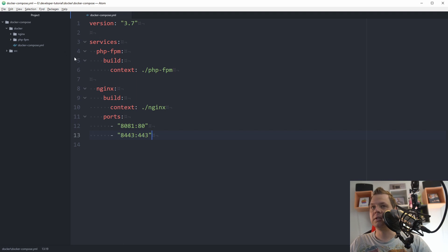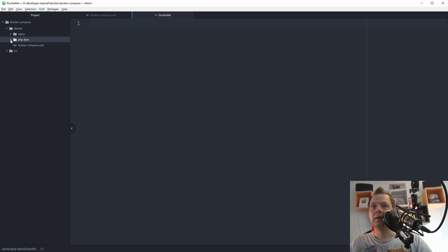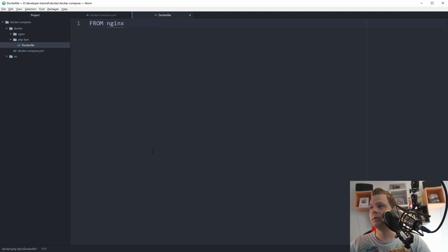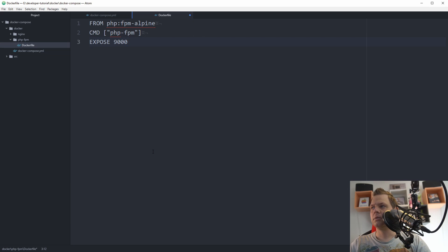Inside the php-fpm folder, we create a Dockerfile and open it. Let's type here: FROM php-fpm alpine. That means a very small image we use here. Then we need to fire the command of php-fpm and expose on port 9000, because nginx will need to connect with this port later.